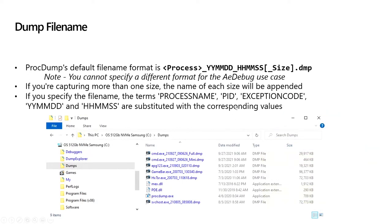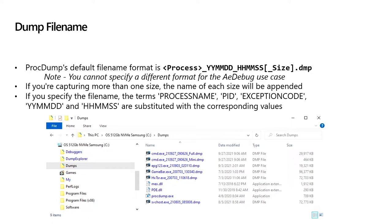ProcDump defaults to a year, month, day, hour, minute, second file name format if you don't override it. If you happen to take multiple sizes at the same time, you'll get a suffix of that size. Pretty rare that you need to override it as a different file name, but the option is there.